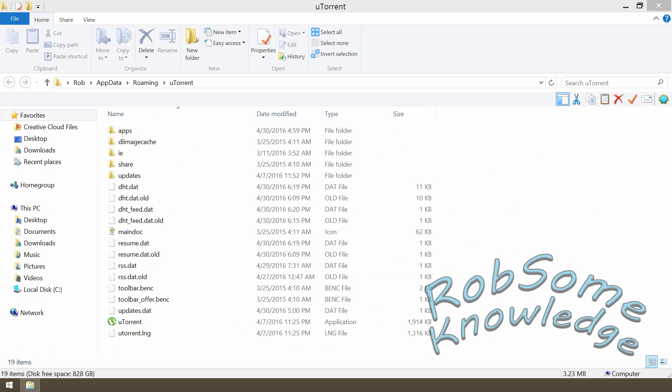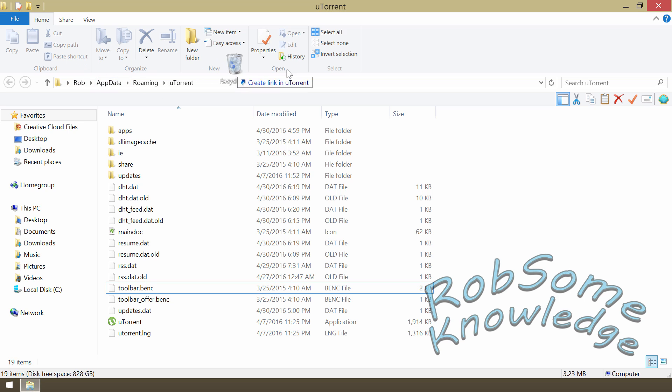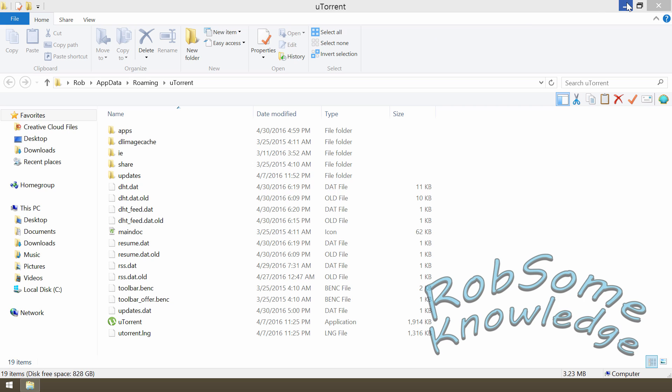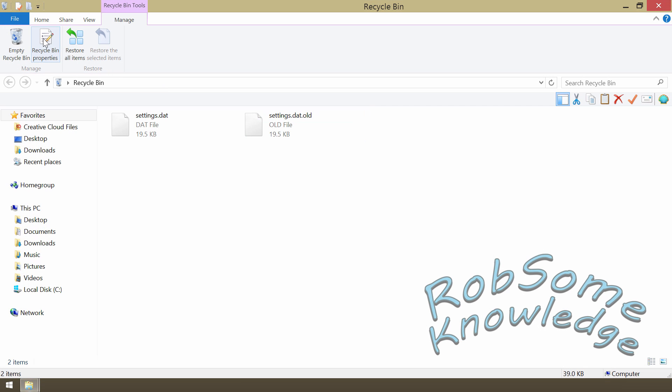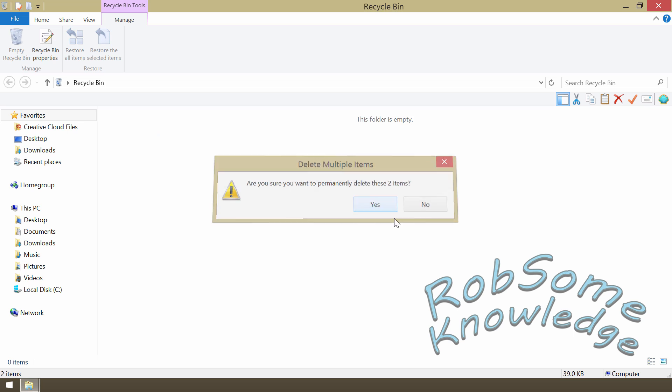And then also I just go ahead and clear out your recycle bin too, just for safe measure. Go ahead and empty recycle bin.